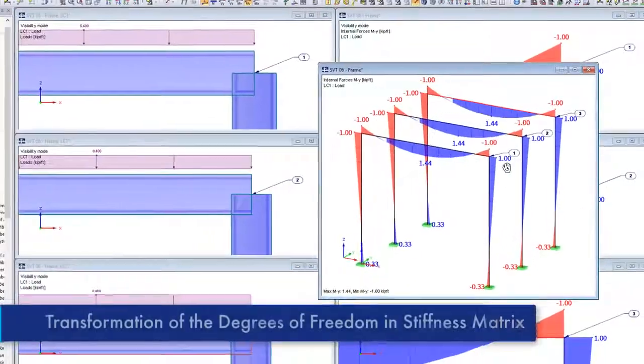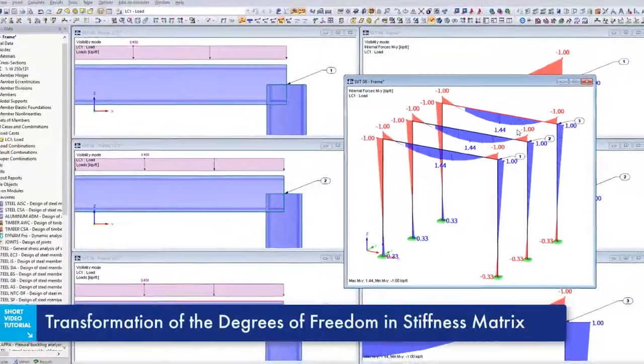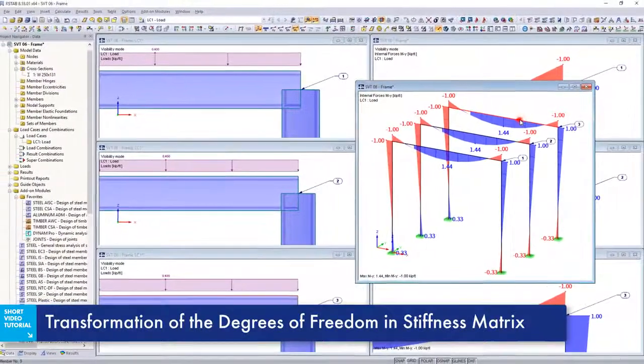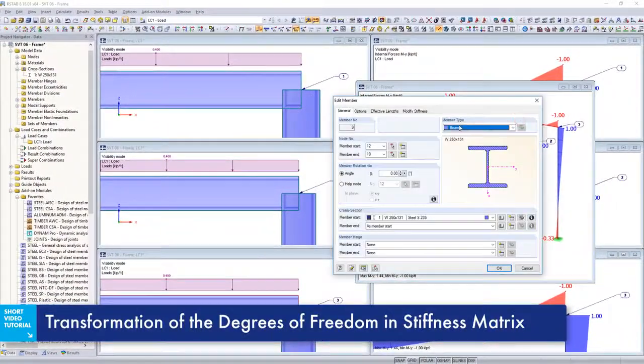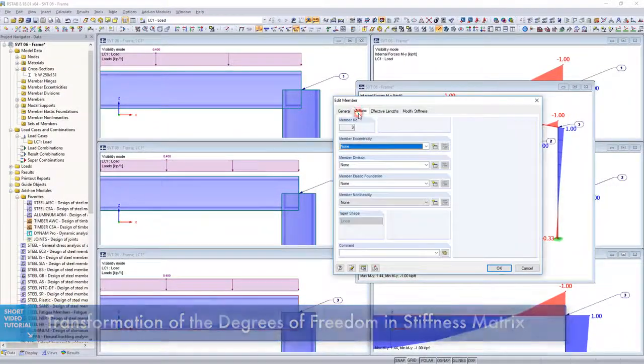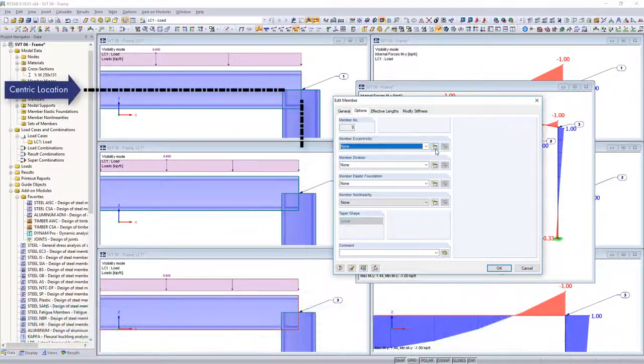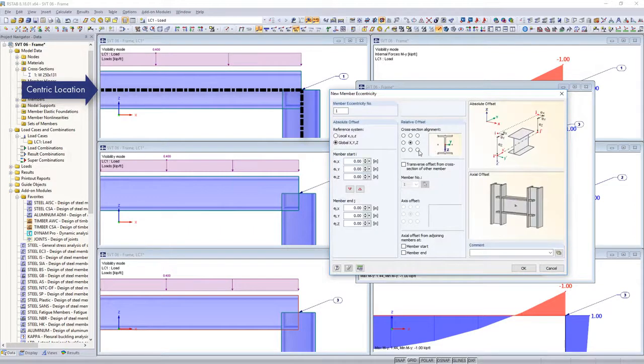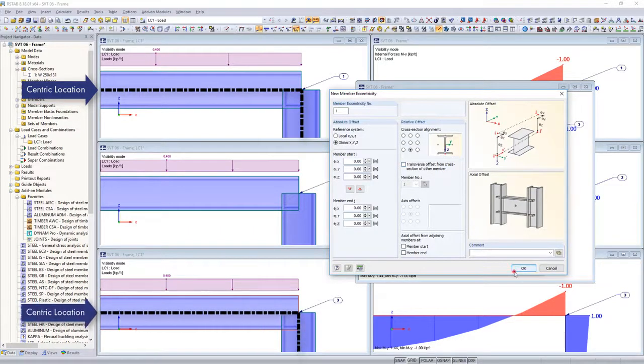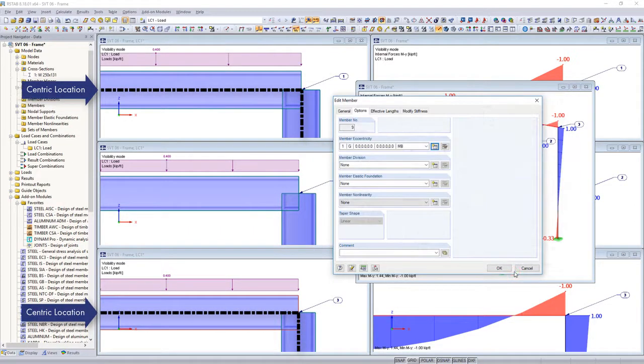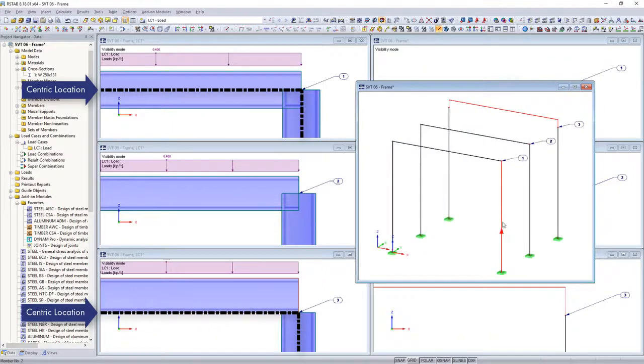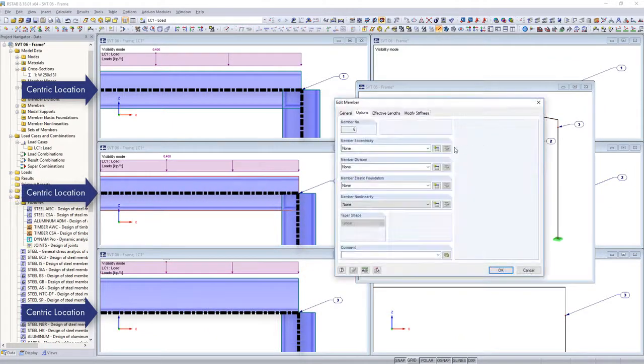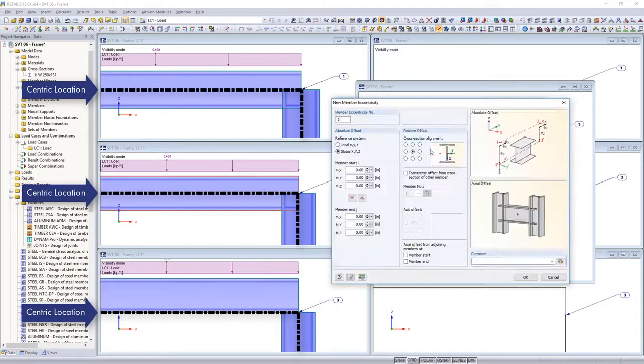Member eccentricities are taken into account by transforming the degrees of freedom in the local element stiffness matrix and thus in the internal force determination. The example of a frame system shows how the member eccentricities influence the internal forces.